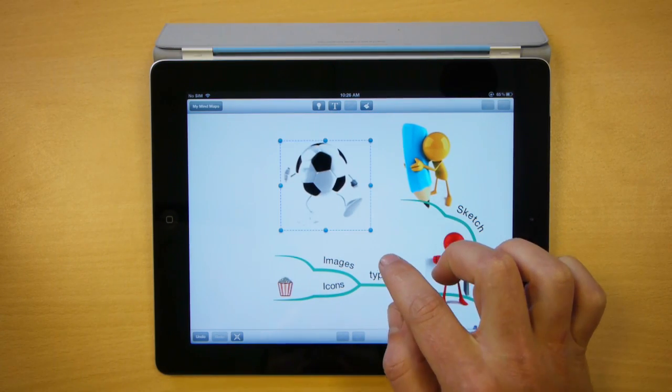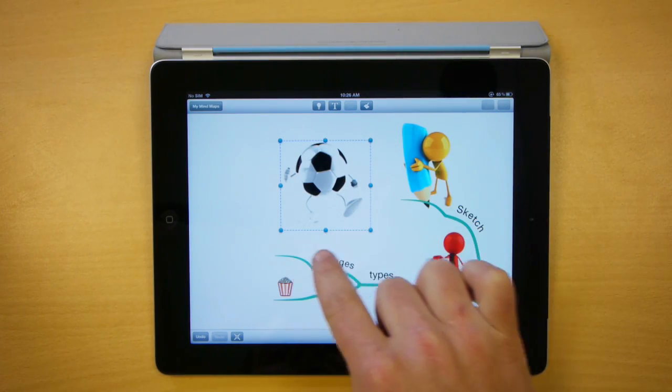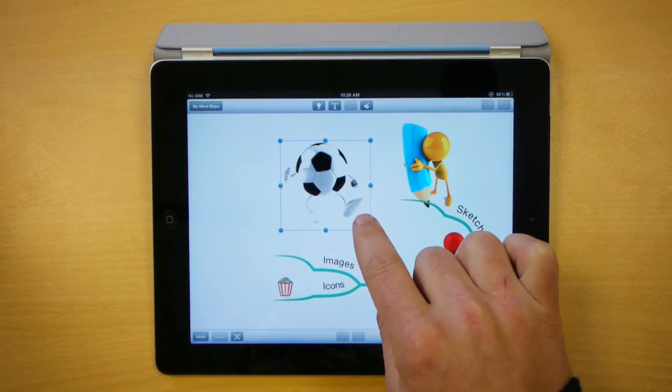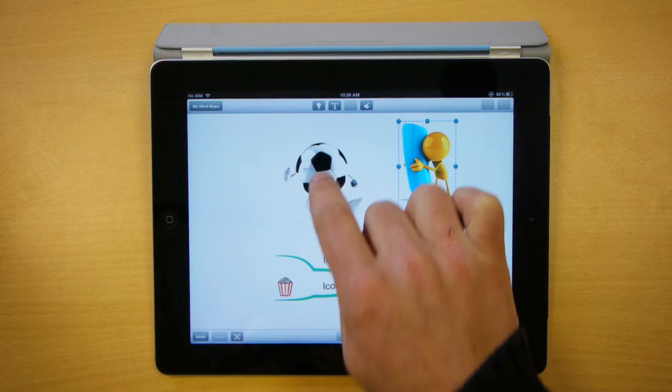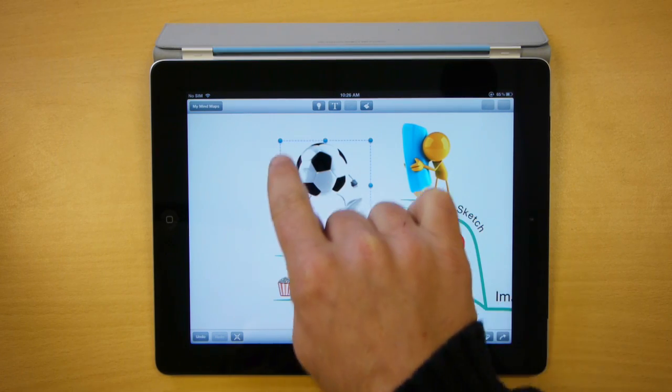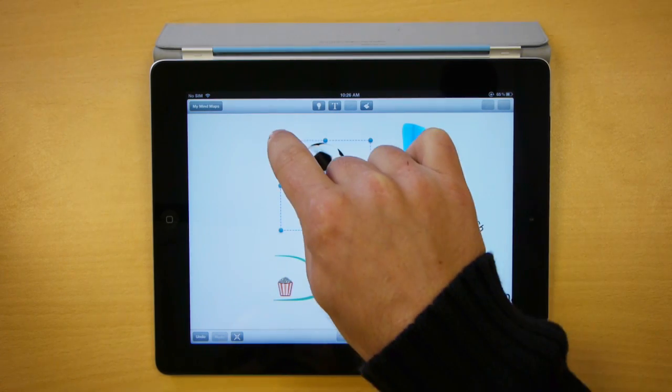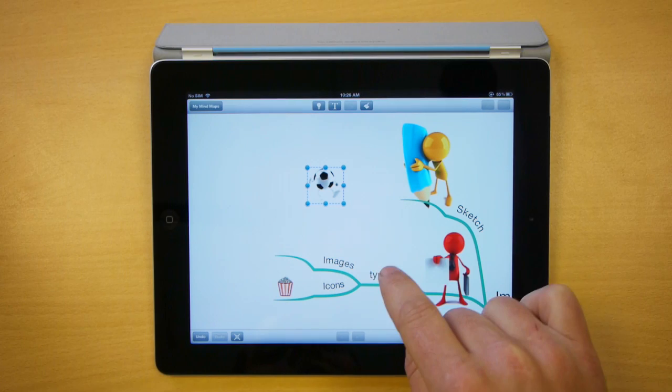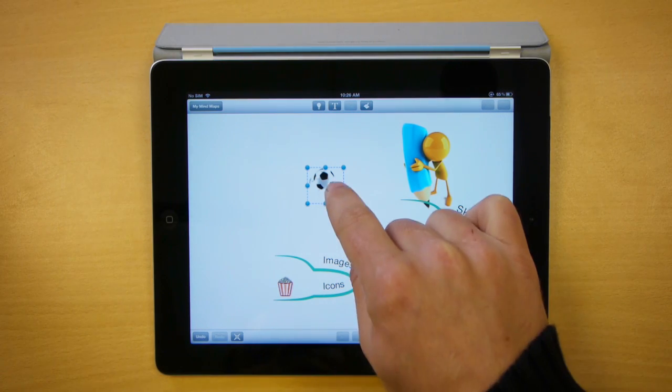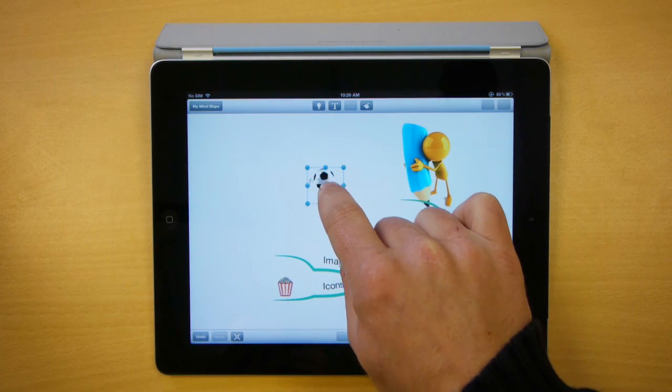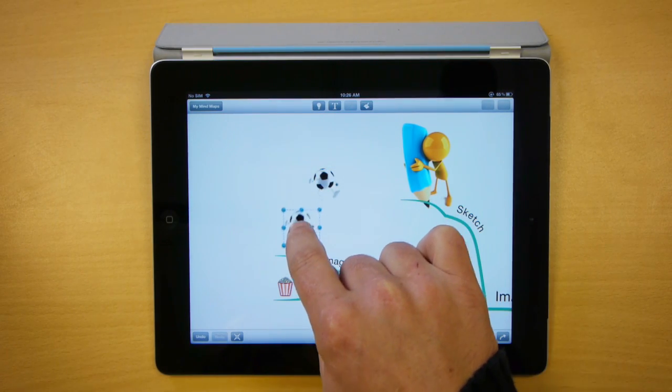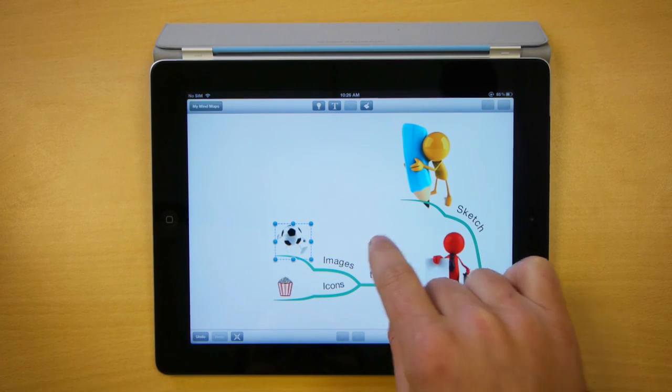A nice tip is you can actually rescale any images when you select them. As you can see, control points appear on the outside. So if I drag these in, I've just now made my little football chap a little bit smaller and I will drag him down to the branch. Very quick and easy.